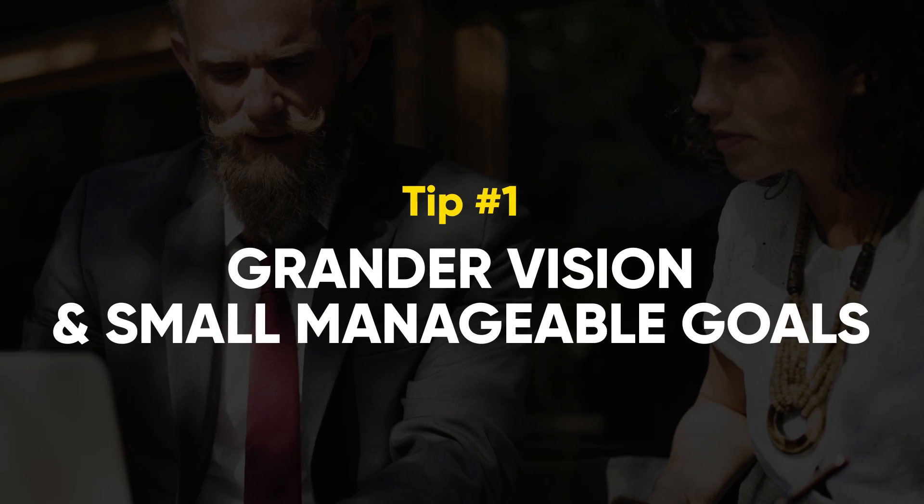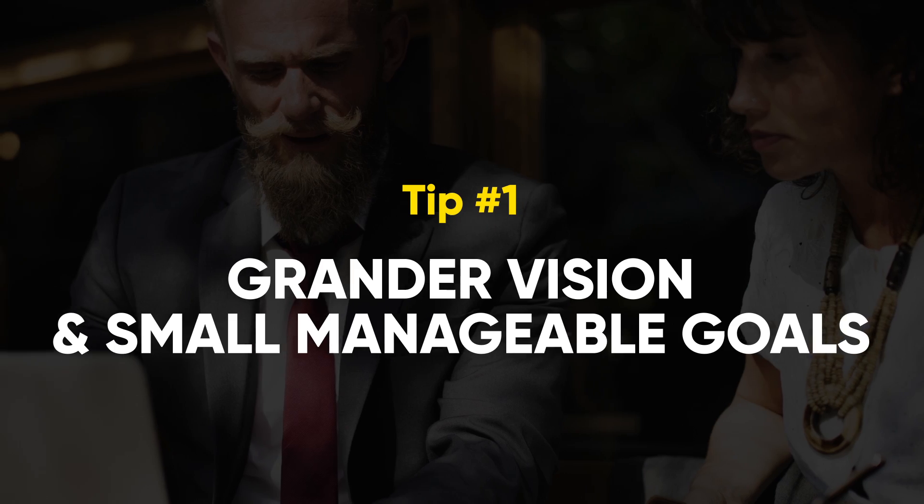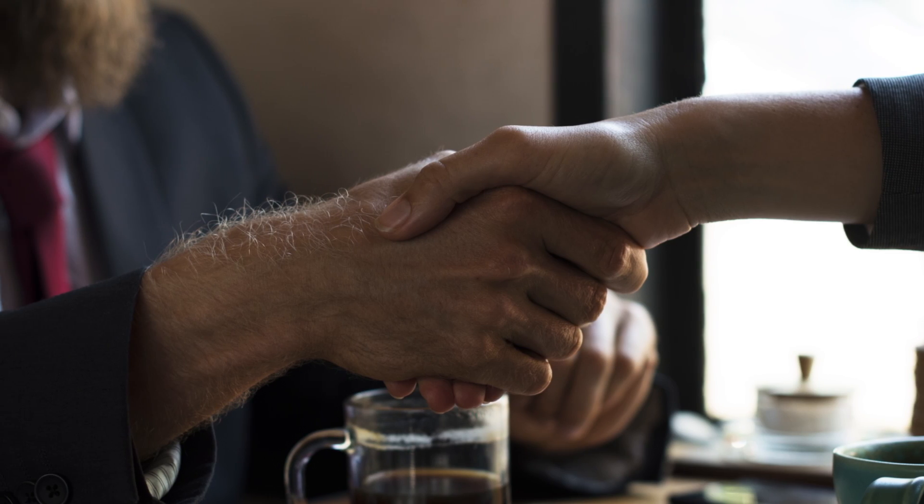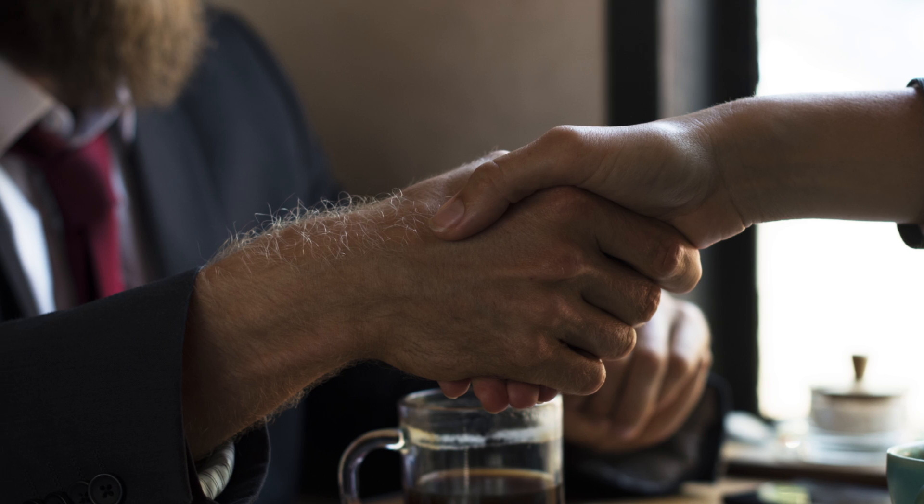Tip number one: grand vision and small manageable goals. If the vision is greater career success, one might set their goal as getting a promotion this year or finishing the big project way early before the deadline.